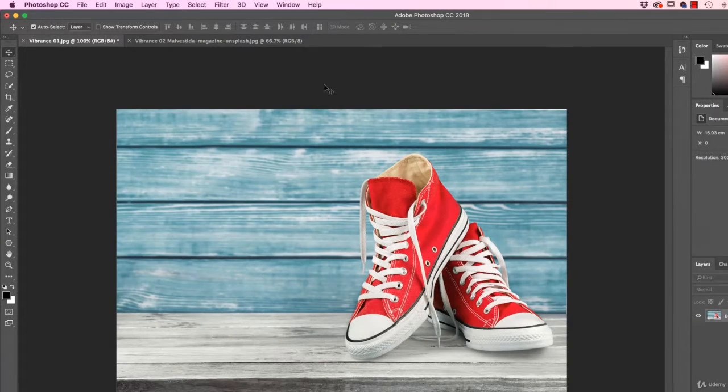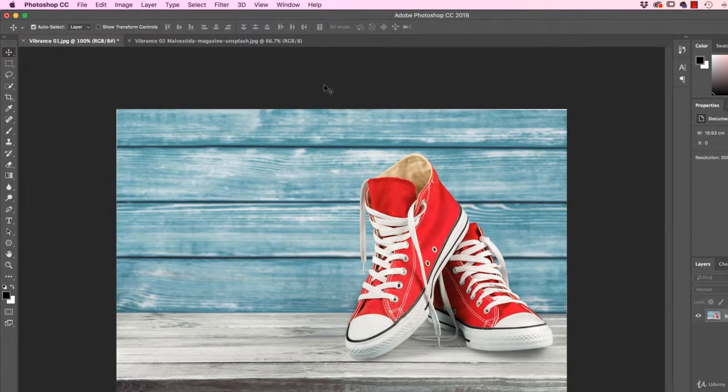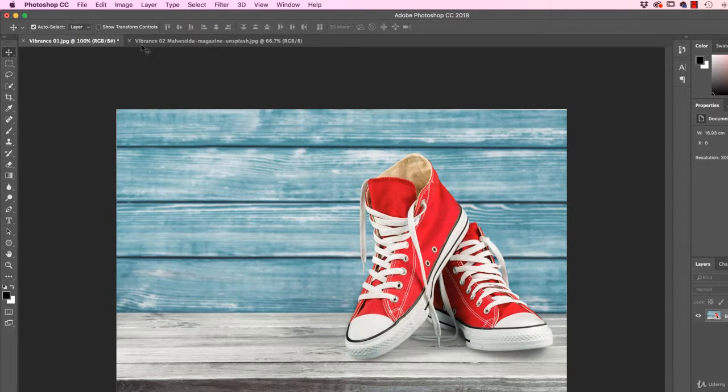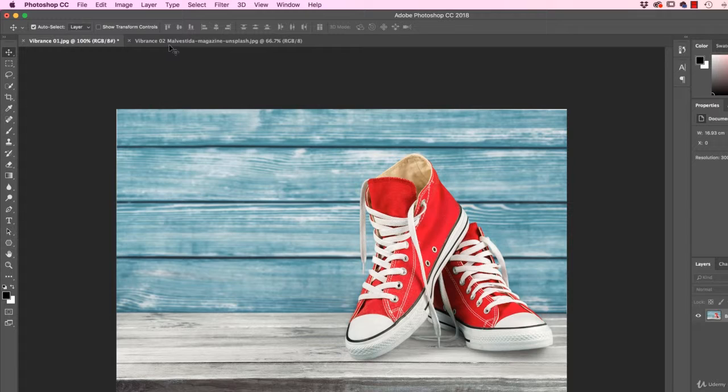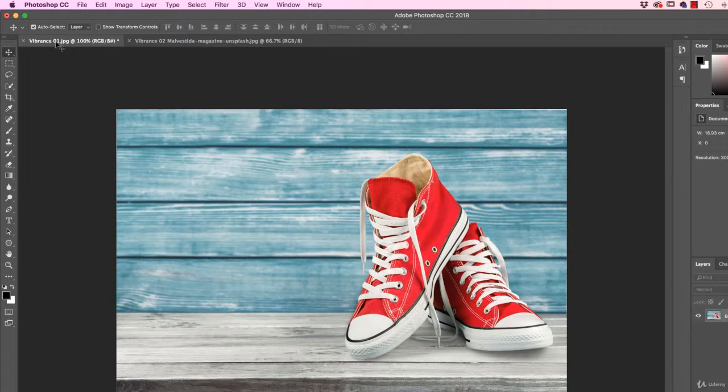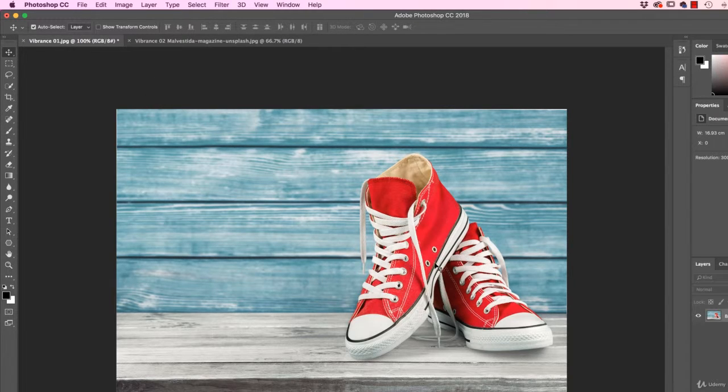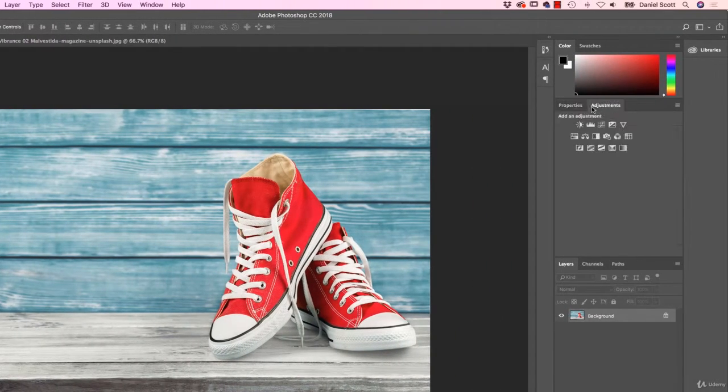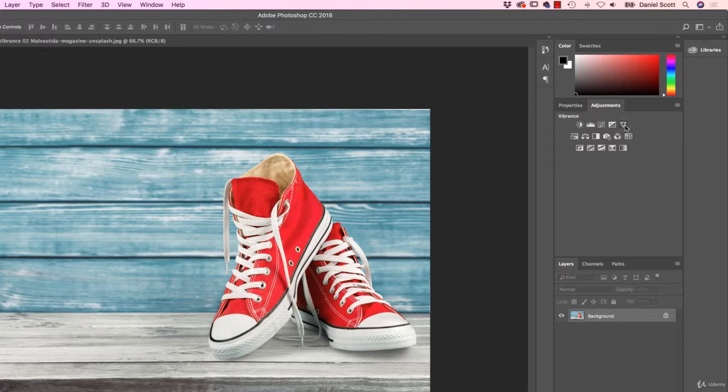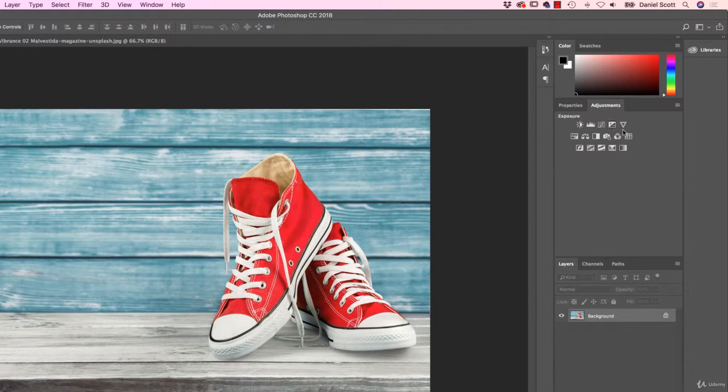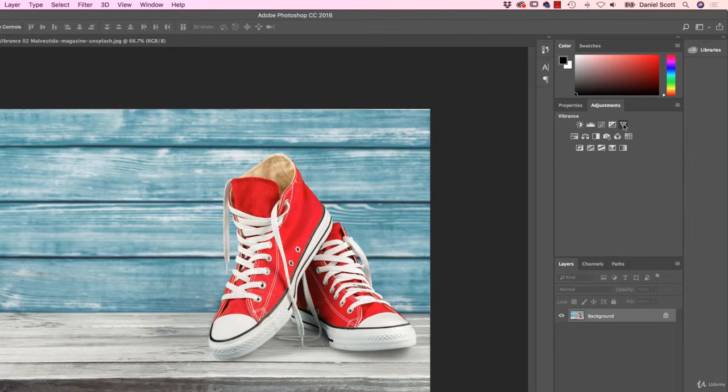All right, to get started, we're going to open up two files from that same folder called 02 Color. I've got open Vibrance 01 and Vibrance 02. Vibrance 02 is from Malvistira Magazine. Great, so we're going to have Vibrance 01 to start with. And what we're going to do is, in our Adjustments panel we're going to use this one here, it looks like a V with a gradient in the middle. It's the Vibrance adjustment, click on that.